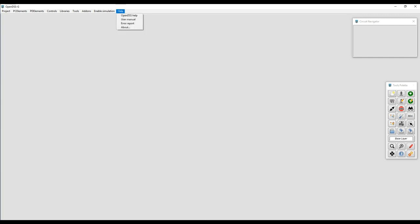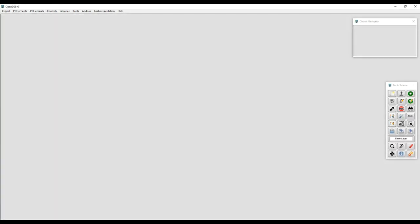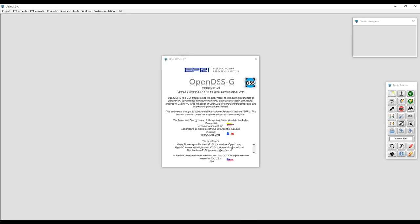The first part to visiting this menu is probably the help. From this menu, the user can have access to the user's manual and the references about the software, which gives you an introduction to the history of OpenDSSG and some contact information.